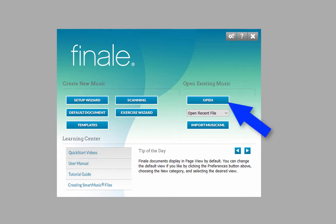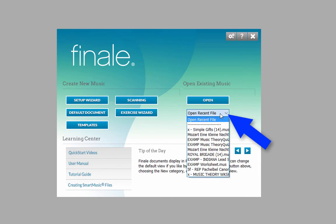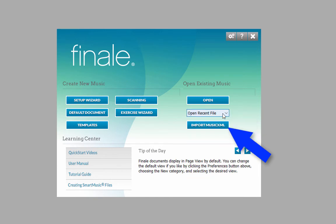You can open existing Finale files, recent files that you were working on, or import MusicXML files.